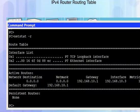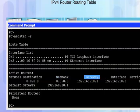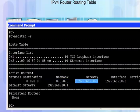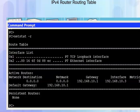We can also see different columns of information: the network destination, the netmask, the gateway, the interface, and the metric. We have a 0.0.0.0 destination using a 0.0.0.0 netmask and the gateway address of 192.168.10.1 — this is the local router. The exit interface we use to reach this gateway is our own 192.168.10.3 interface. The network distance for all networks to the gateway is a metric of 1.